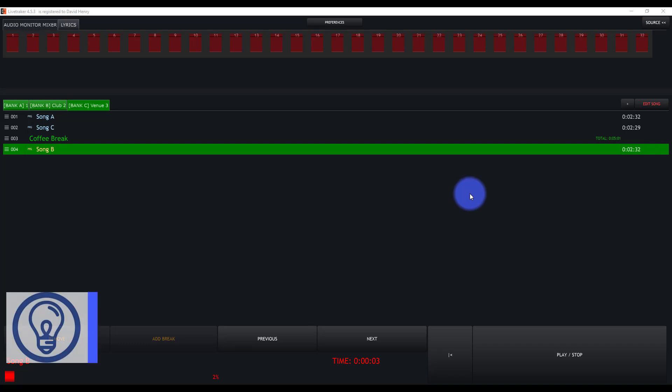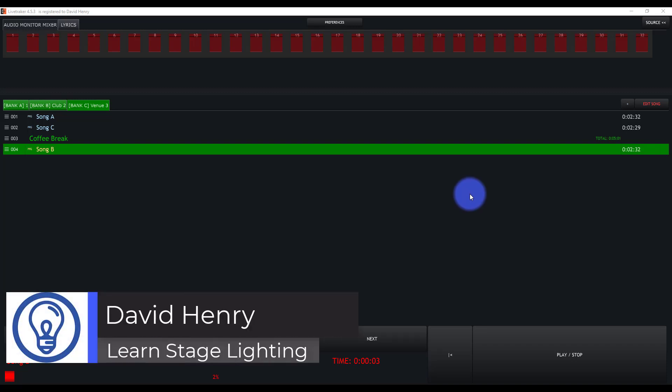Hi friends, David here from Learn Stage Lighting. In this video we're going to look at LiveTracker's click track function.